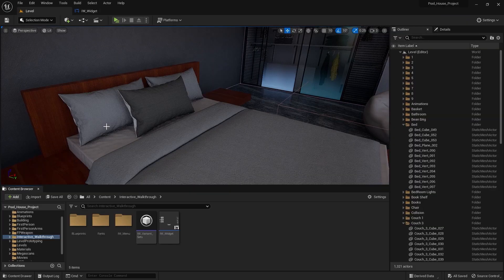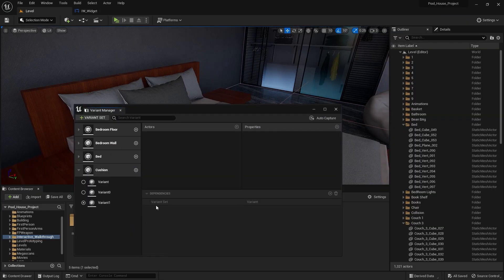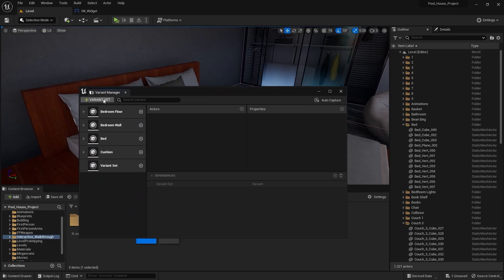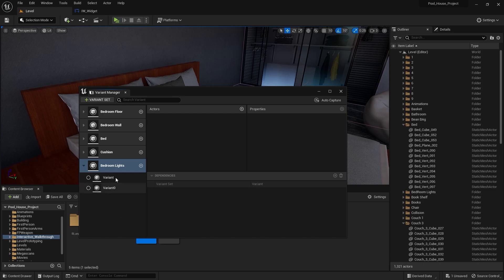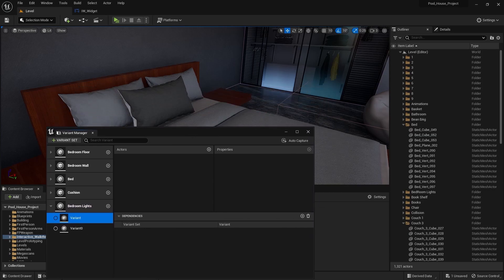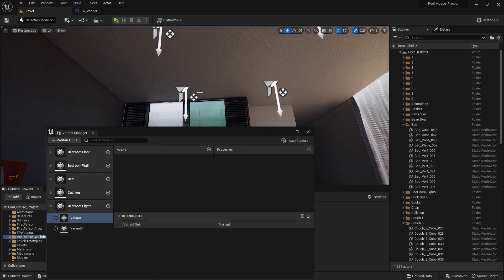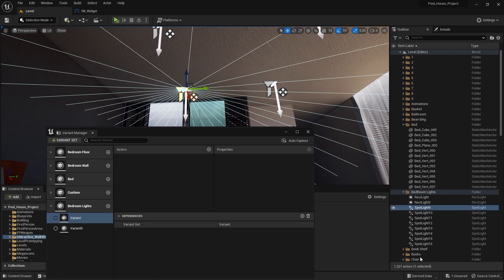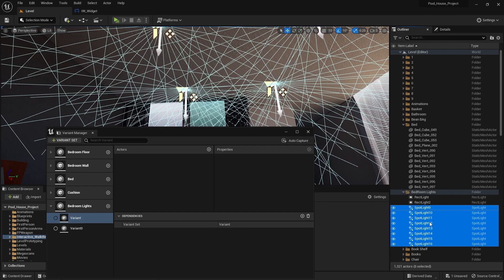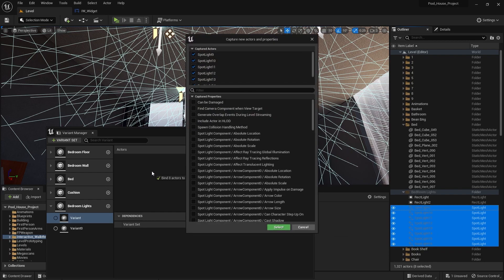I'm going to select this variant manager and I'm going to create a variant set. I'll rename this as 'bedroom space lights' and I'm going to create two variants. I'll select this variant and select this spotlight.